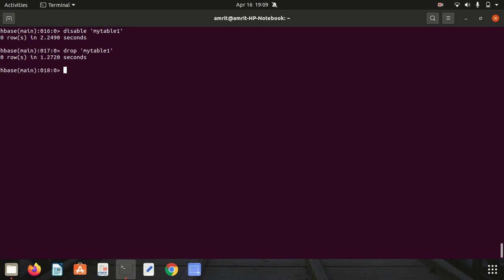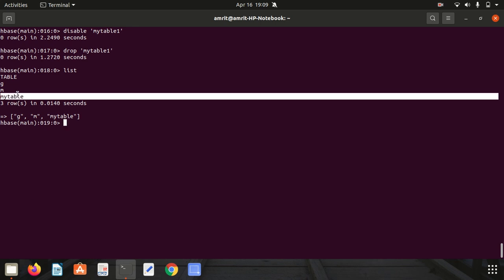Now I'm allowed to drop the table. You can see, now you can check the list also - my_table_1 is no longer existing.